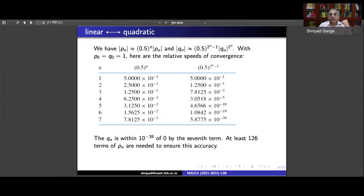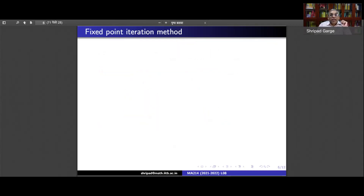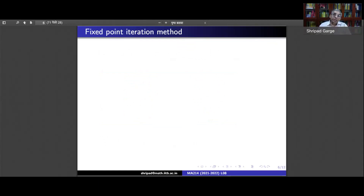We see that quadratically convergent sequences go to the limit very, very fast. So we should try to get quadratically convergent sequences — they are really the best. Now, once we understand the order of convergence, we should find out what the order of convergence of the fixed point iteration method is.